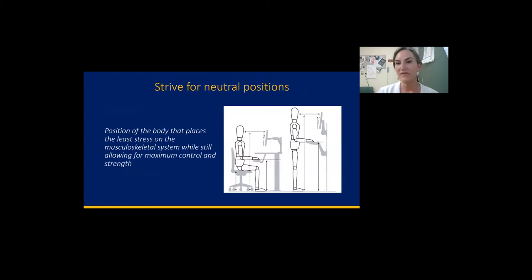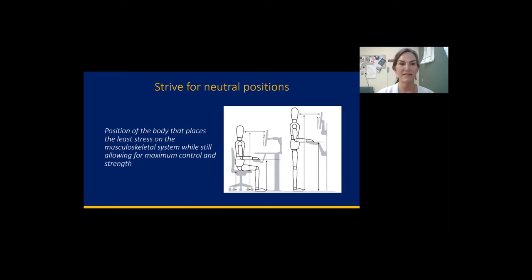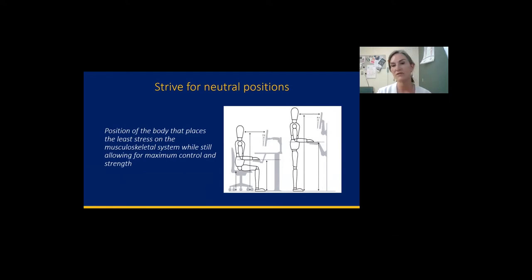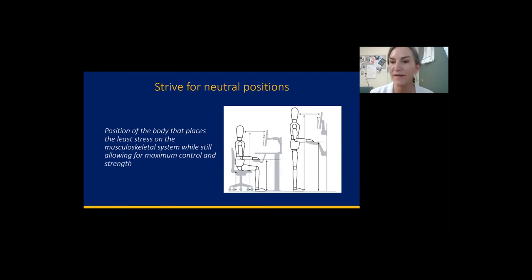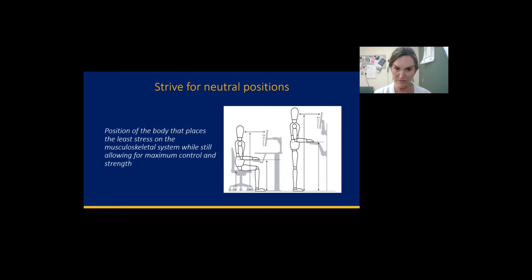To manage these risk factors when computing, we recommend neutral positions. This is defined as the position of the body that places the least stress on the musculoskeletal system while still allowing for maximum control and strength. Creating a good ergonomic working environment combined with some behavioral strategies could really protect you.